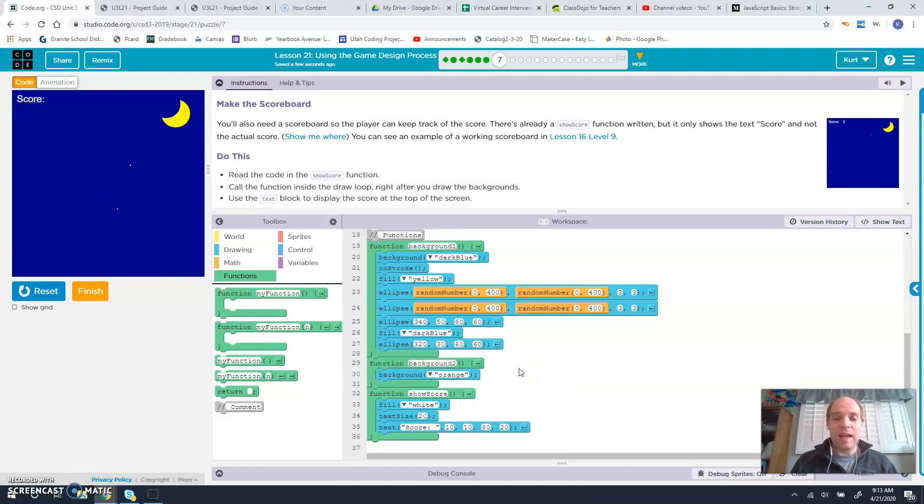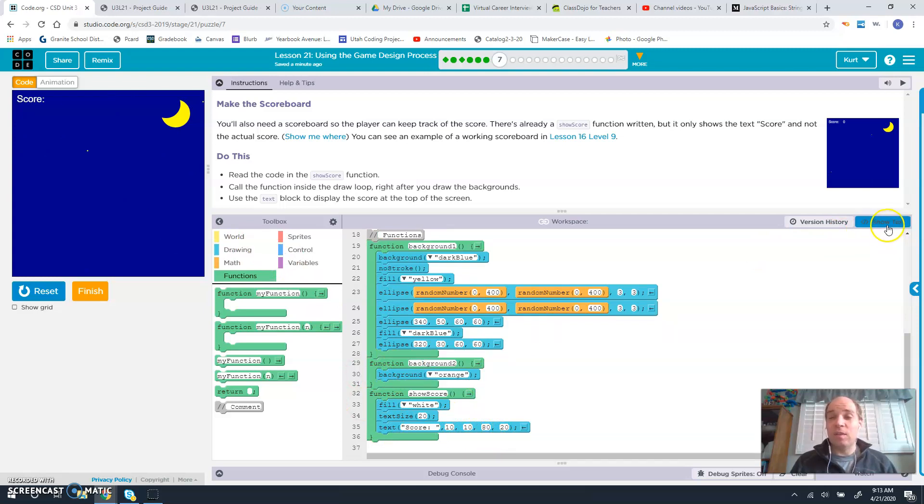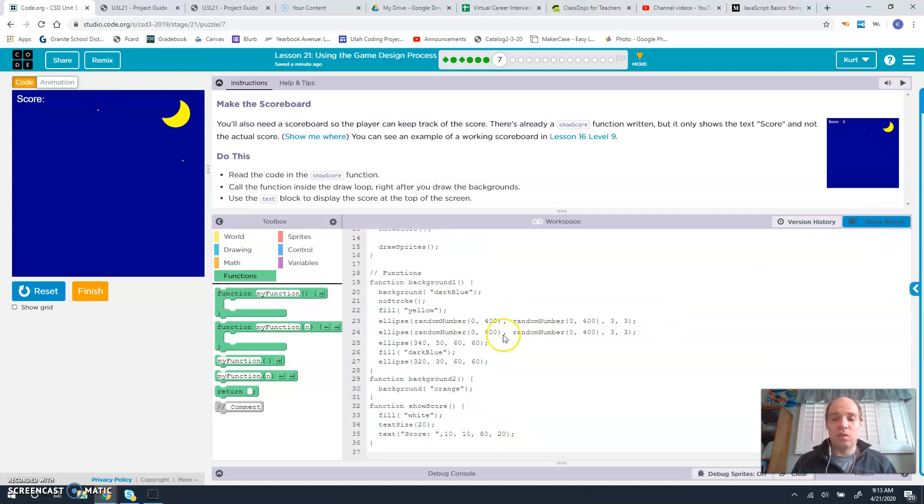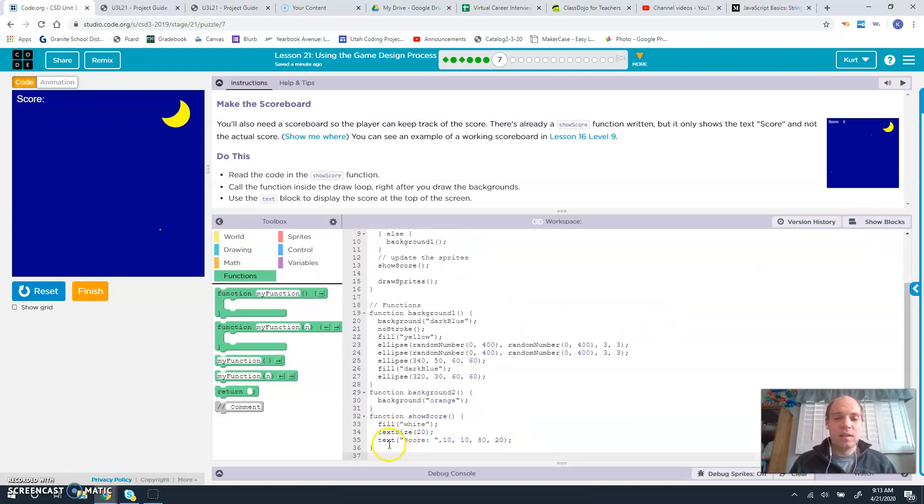So we need to add that to this function here. The easiest way I can tell you to do that is we just go here to show text, copy this line right here.